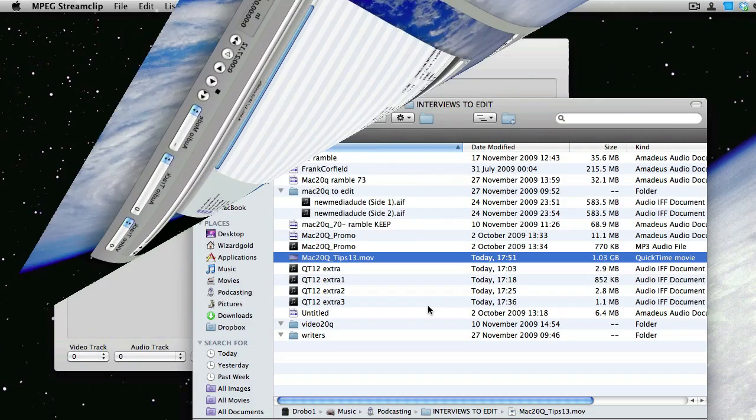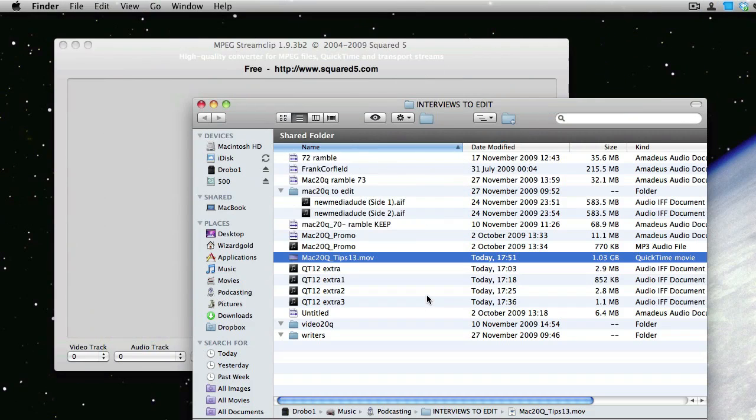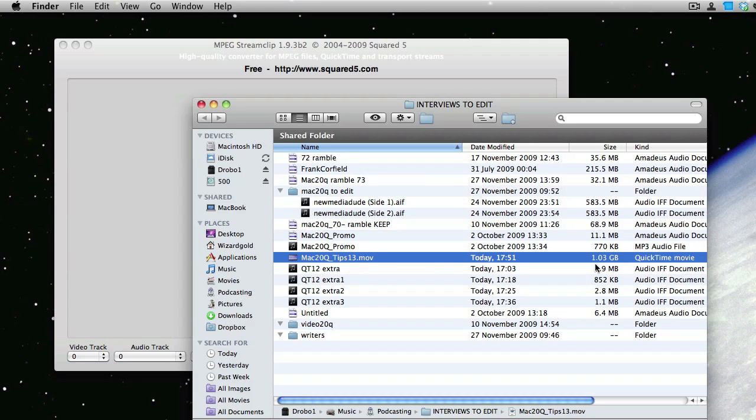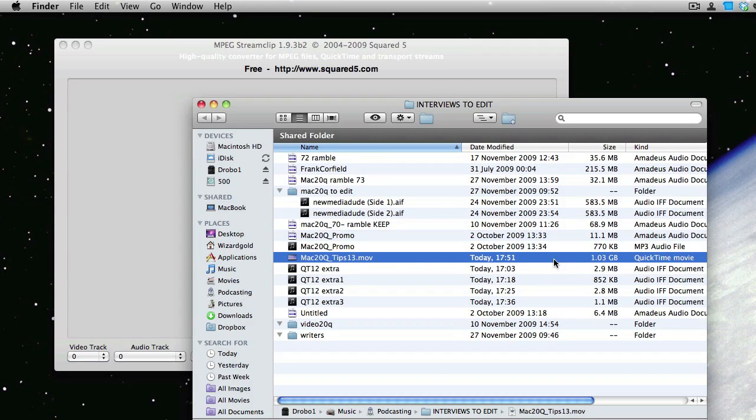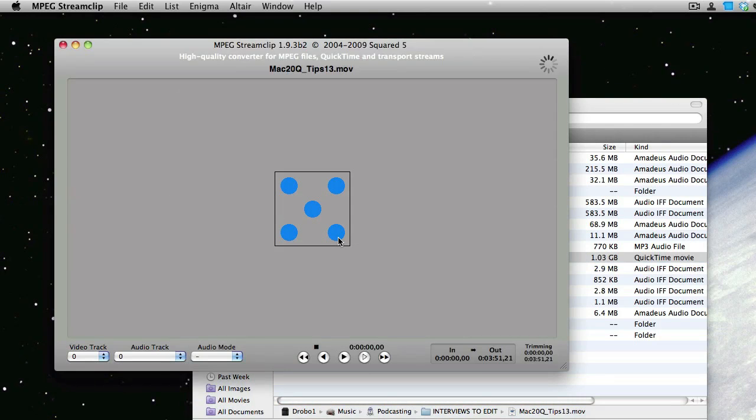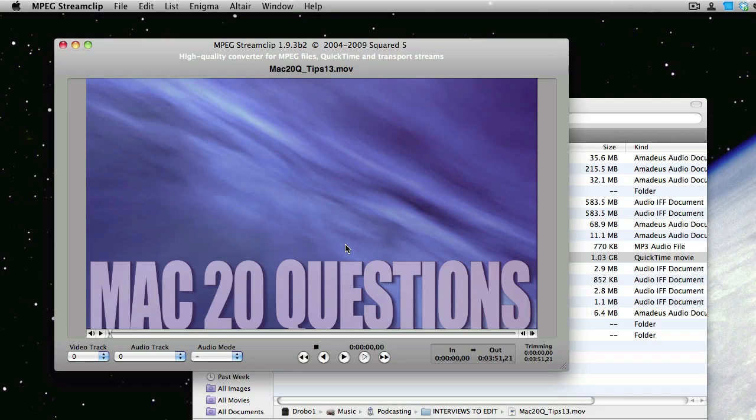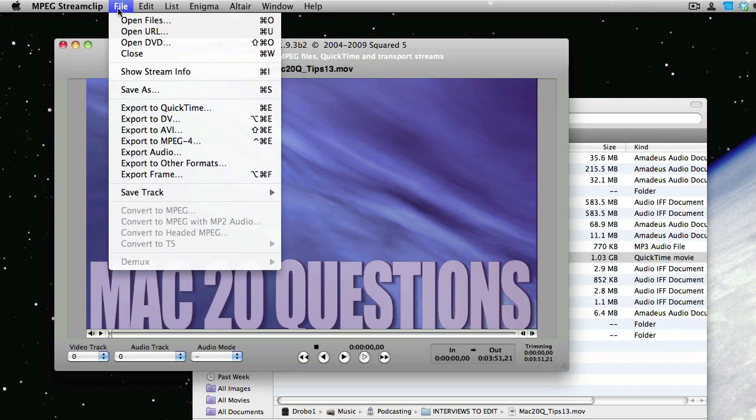So once we've done our editing in Final Cut Express, the thing to do is to take that movie and turn it into something that's going to be of a good size to put online. At the moment, it's just over one gigabyte, and we need to make it a whole lot smaller. We're going to use MPEG StreamClip to do that. This time we don't need to set any in points or out points because we're going to be using the whole of the movie.